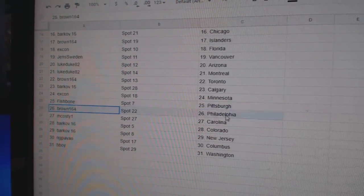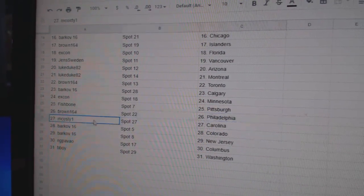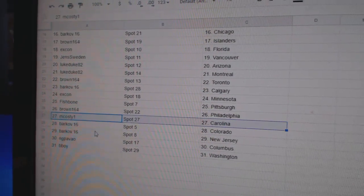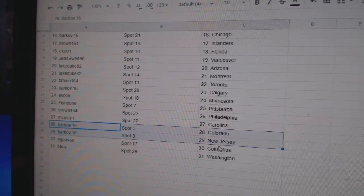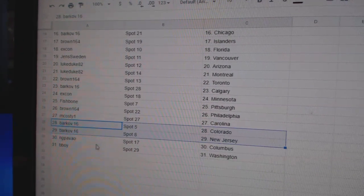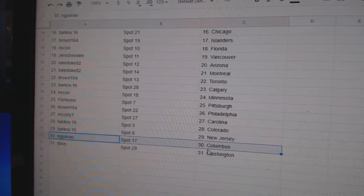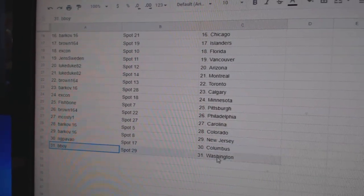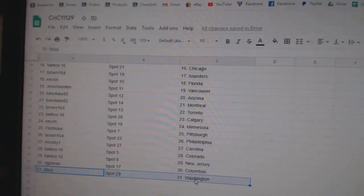Fish has Pittsburgh, Brown's got Philly, MCoste's got Carolina, Barkov, Colorado, New Jersey, NG's got Columbus, and B-Boy Washington.